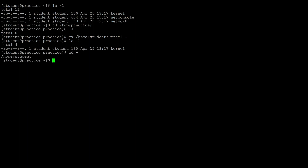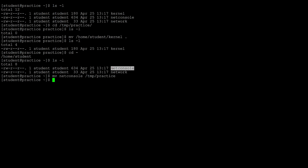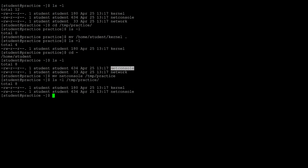That moved one file. Using cd minus to get back, I now have two files because I moved the other one. To move the net console file, the command is mv followed by the filename and then the absolute path of where I want the file to go. If I take a look, both files are there.